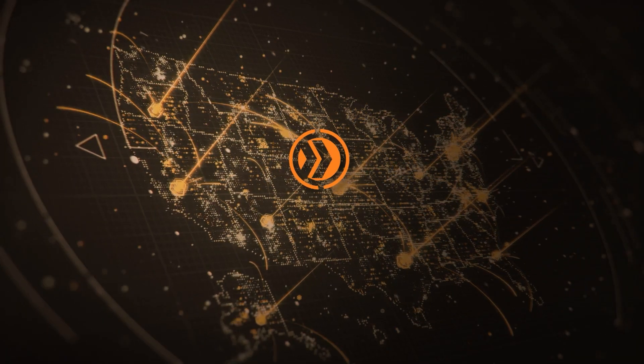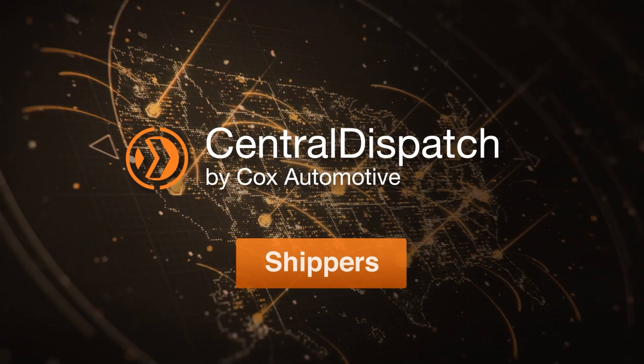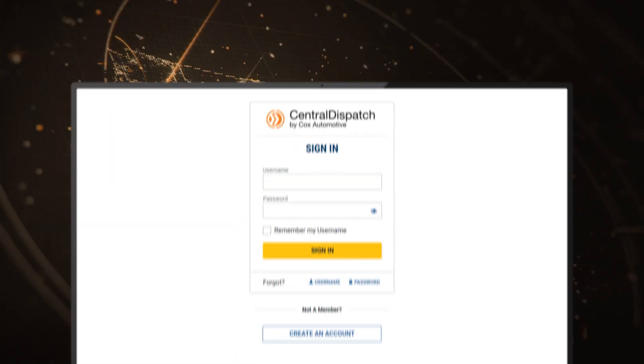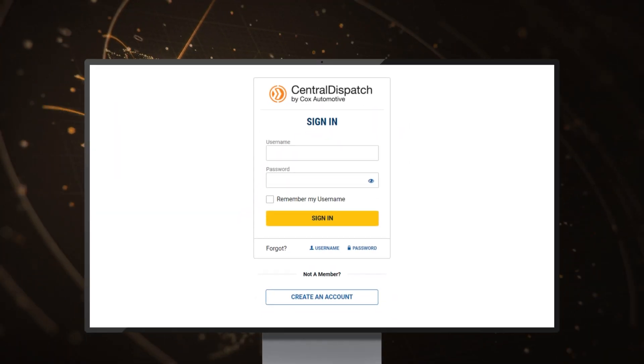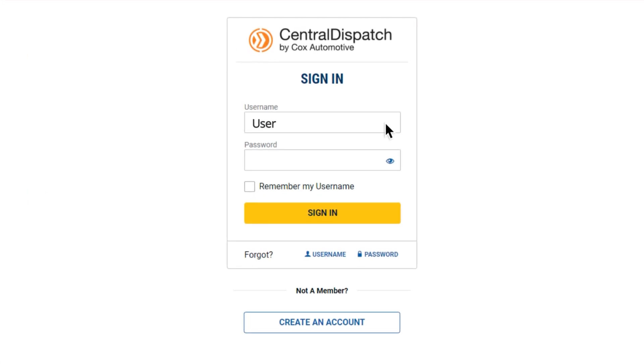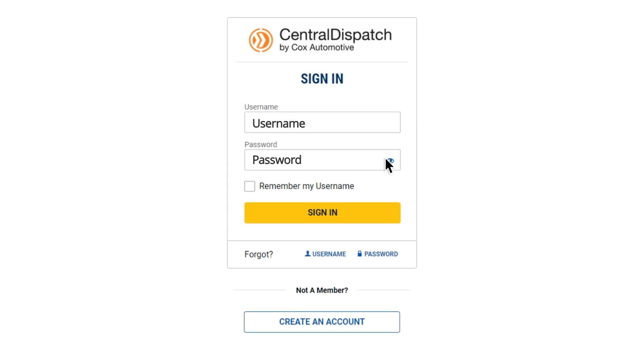Welcome to Central Dispatch. This quick start guide will get you on your way to shipping your first vehicle with us. To post a vehicle listing, first log into your Central Dispatch account.